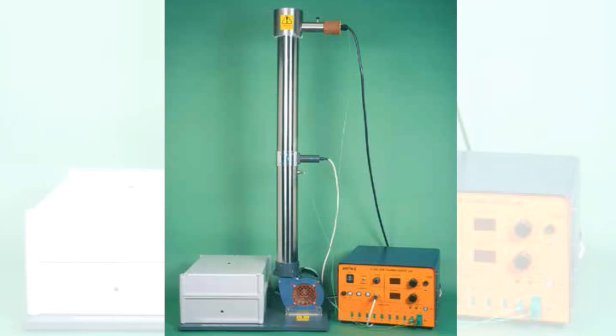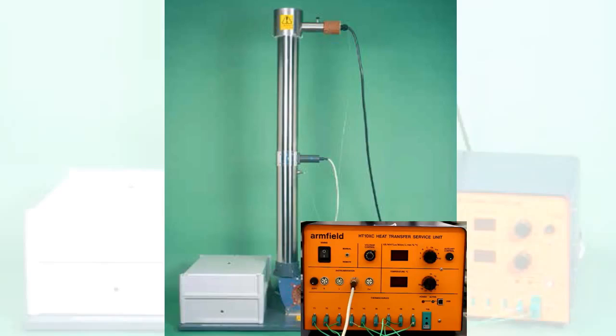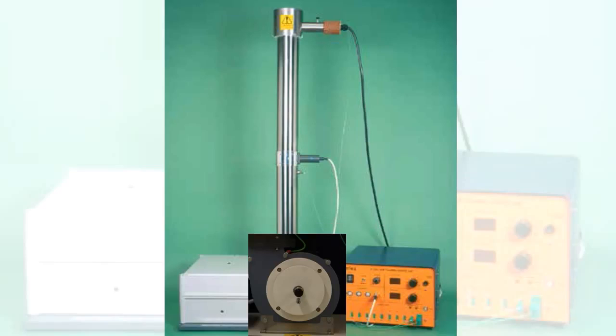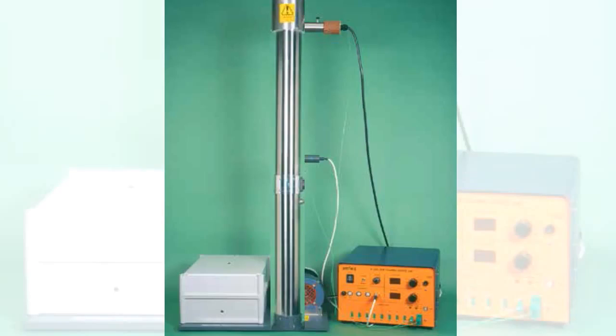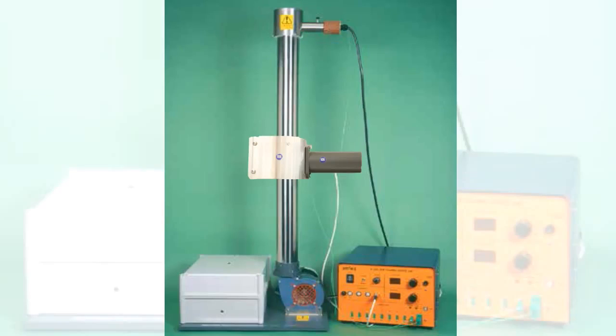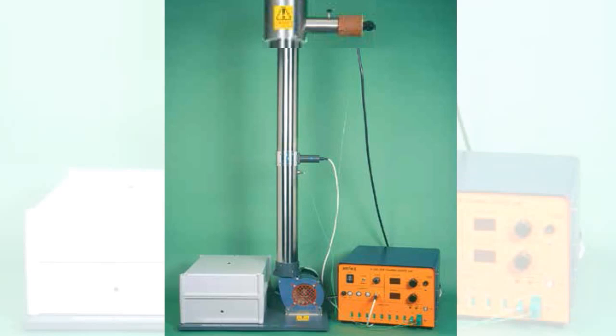This lab consists of a linear heat conduction accessory, a manually adjustable throttle plate which permits the air velocity to be varied, a duct, an anemometer, and a heater cylinder.